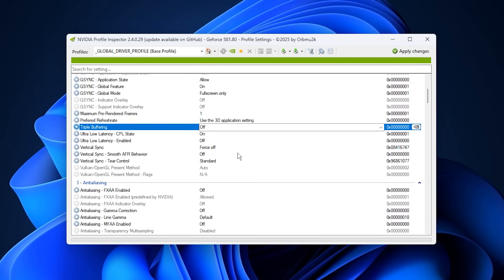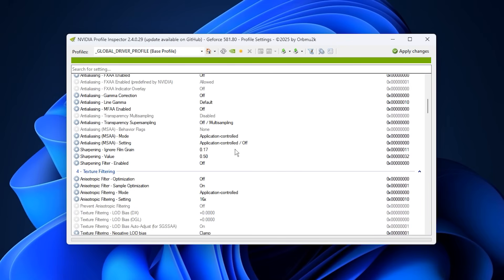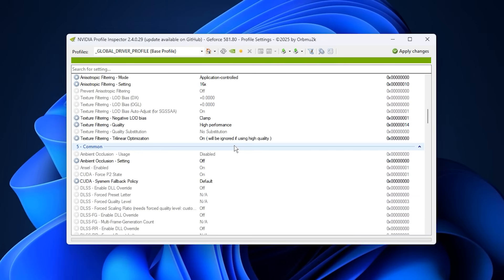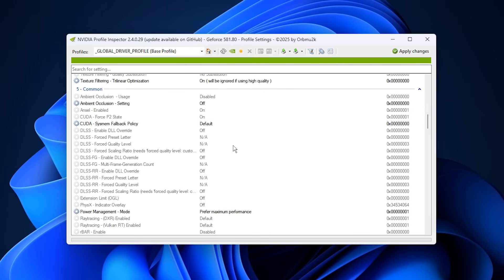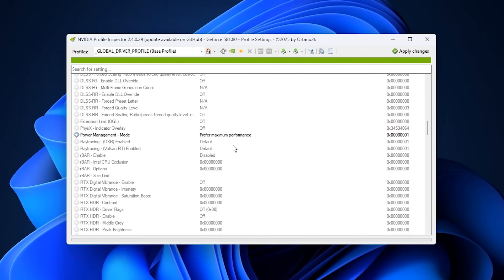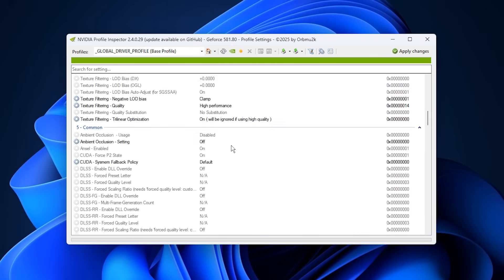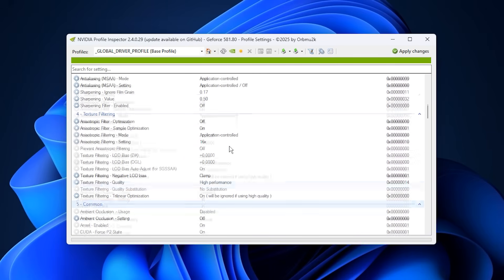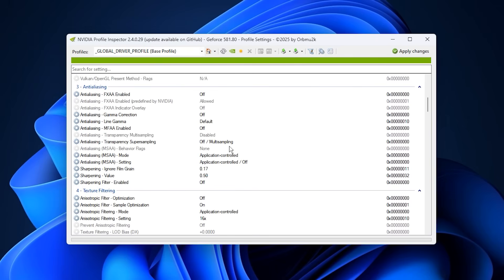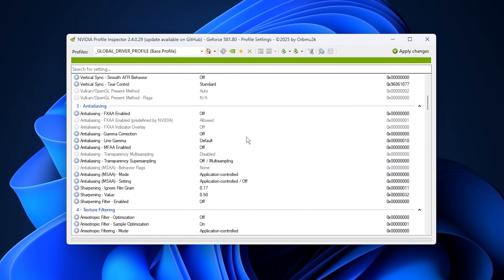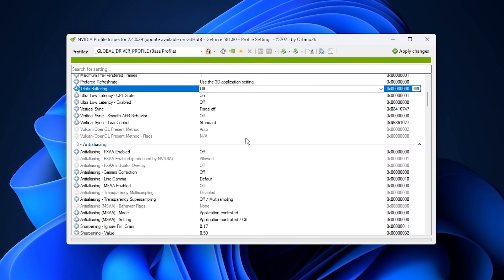Restart your PC to ensure the driver reloads with fresh shader data and the optimized behavior takes effect properly. These optimizations directly address NVIDIA cache issues, FPS loss, and micro-stutters — which is exactly why ignoring them can silently kill your performance.